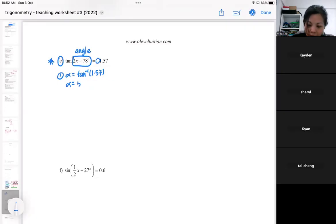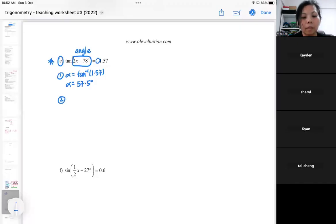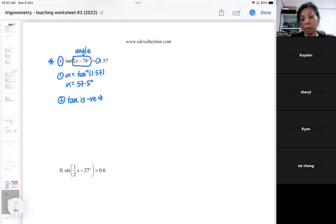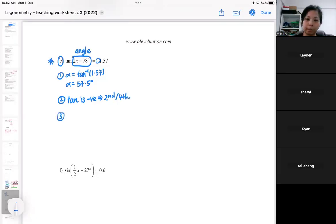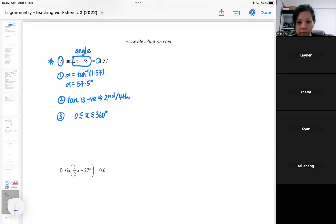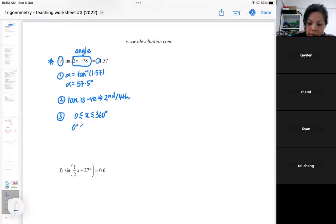The basic angle is 57.5. Now, tangent is negative, so it will be the second and the fourth quadrant. I'm going to be checking the range, and I'm going to multiply by 2.